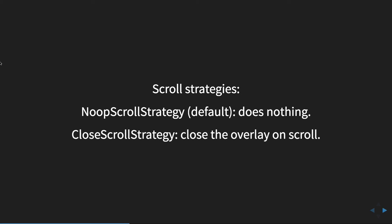The close scroll strategy will close the overlay on scroll. So if you scroll outside of the element, you can automatically close it. So if you have some sort of pop up and you want to make that disappear when the user starts to move down the screen.